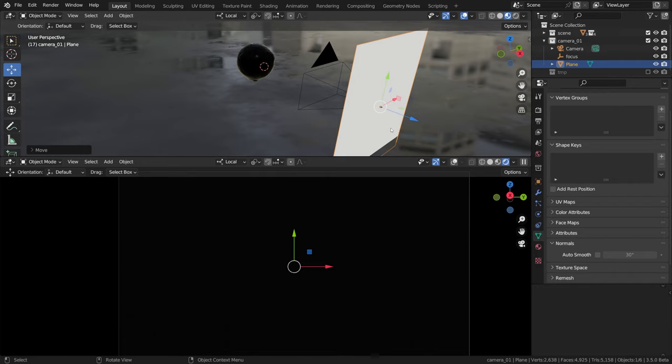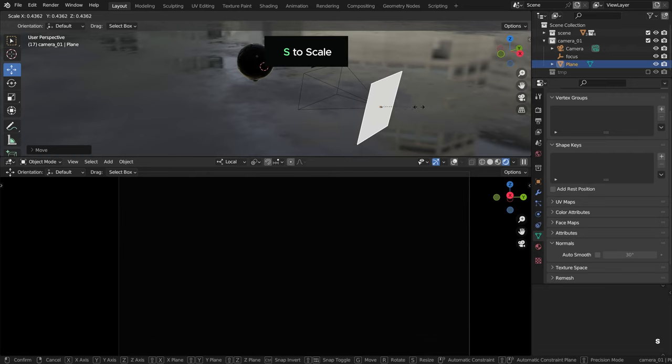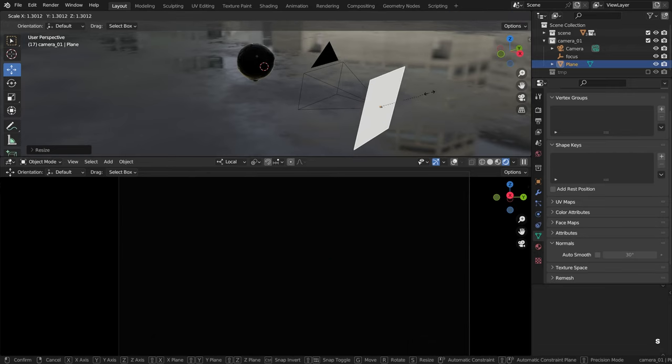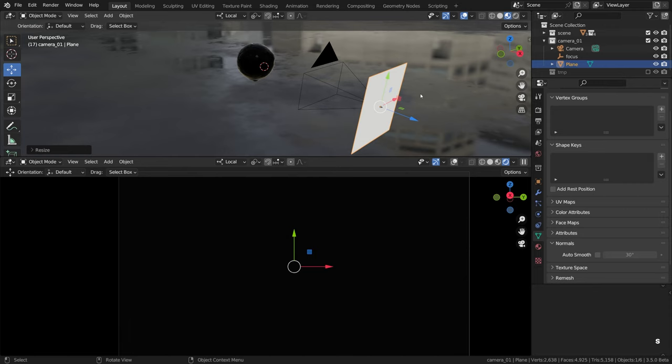You can use anything you want, the gizmo is also fine. I'm also gonna scale this object down with the help of the S shortcut, like that. Okay, and finally I'll press T to close the left tool shelf.